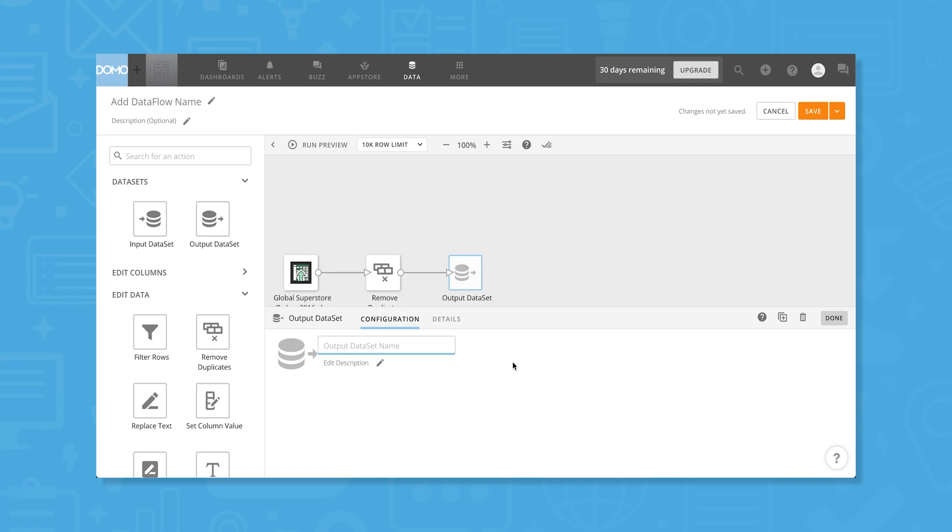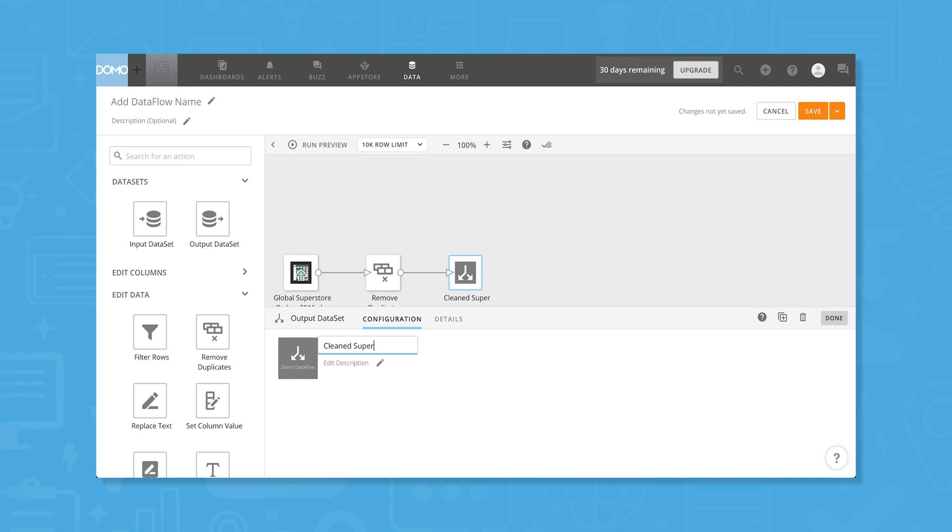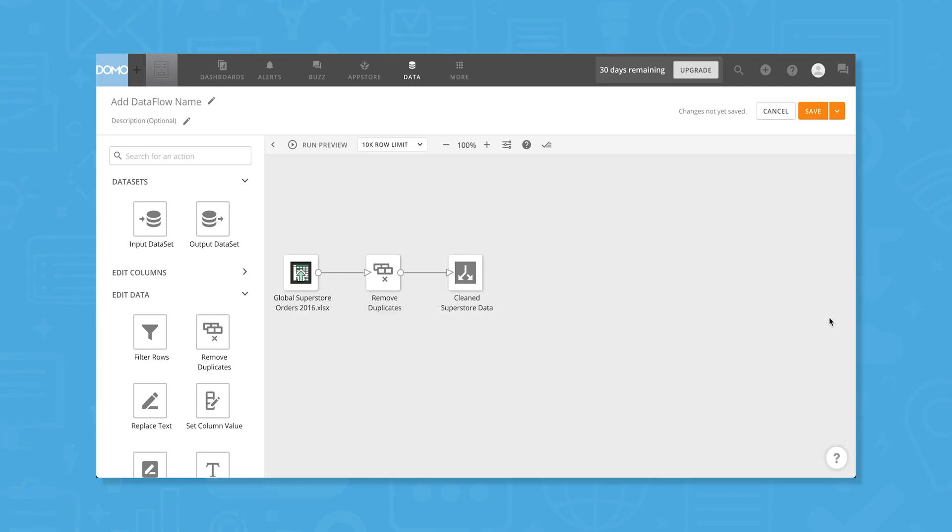We'll give this a name and description, and we'll do the same for our new data flow. Our data flow is finished, so let's save and run it by clicking the arrow next to the save button.